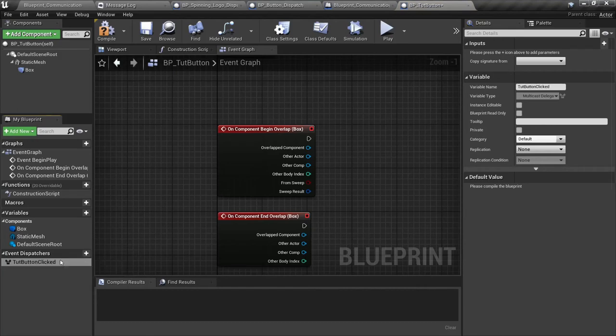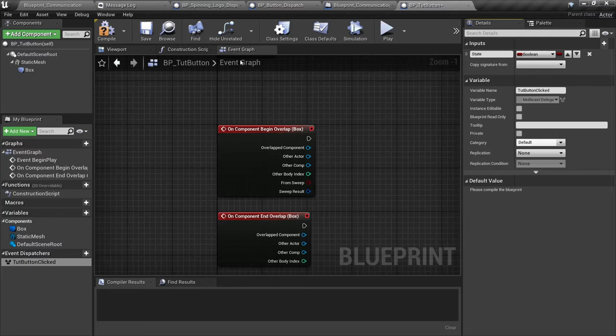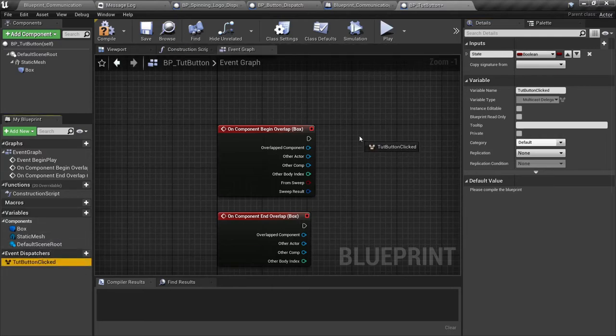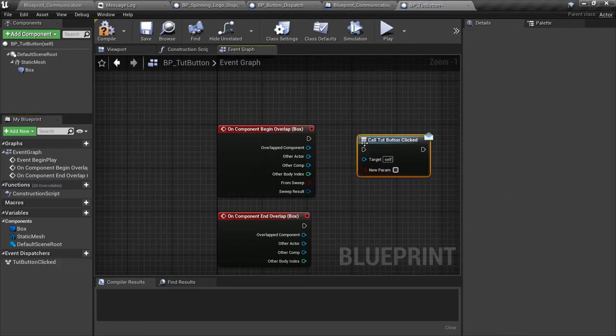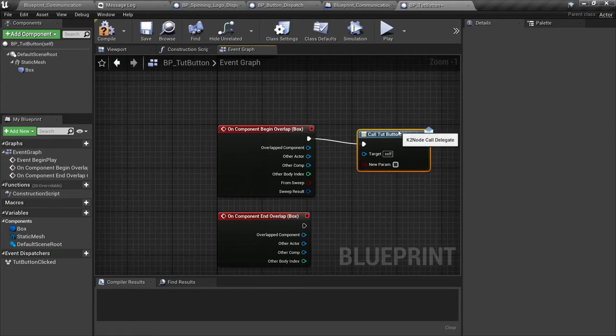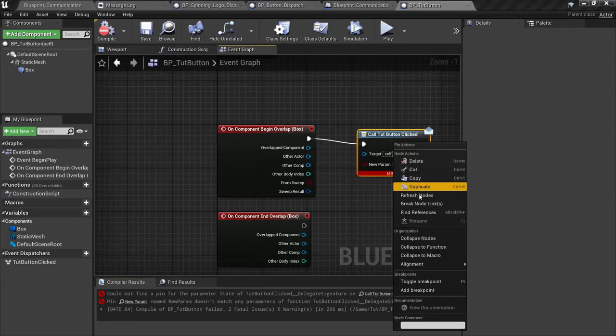So in the event graph here, let's just clear out some of this stuff. I'm going to add some events for this box collision. We're going to do begin overlap and an end overlap events here. We're also going to add an event dispatcher to this item, so let's just add a tutorial_button_clicked, call it that.